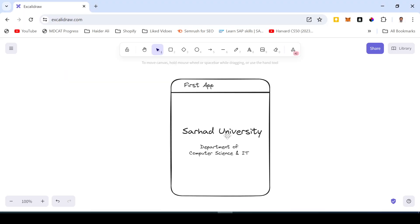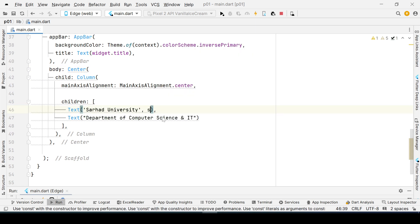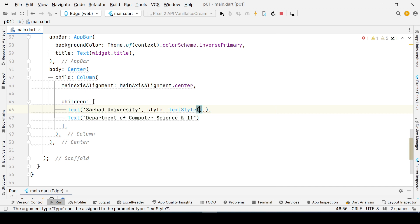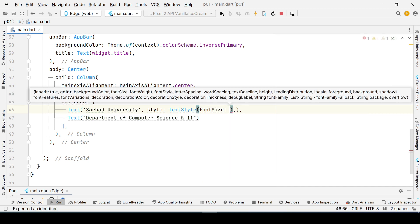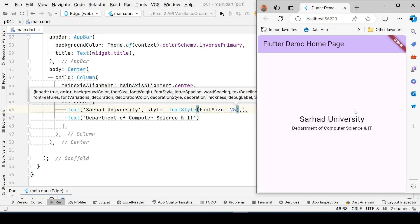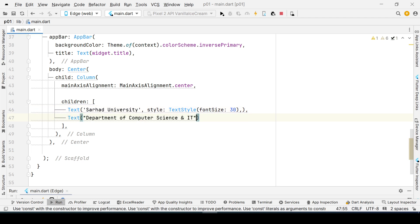The next thing is to increase the font size. We set the style property of the Text widget using TextStyle, and inside TextStyle we set fontSize — let me try 25. You can see the size has increased.